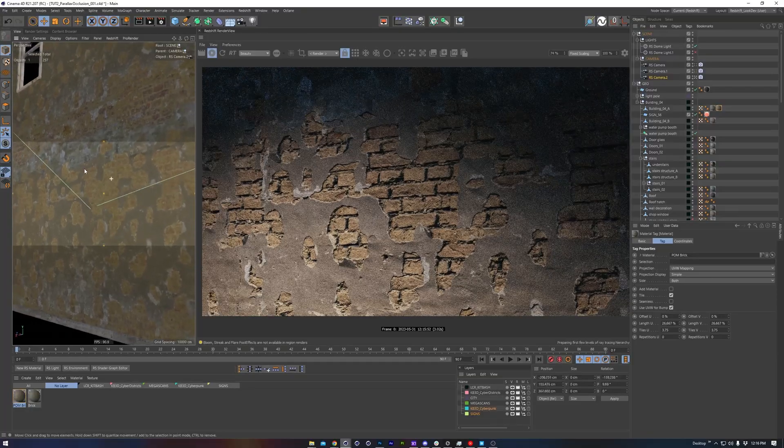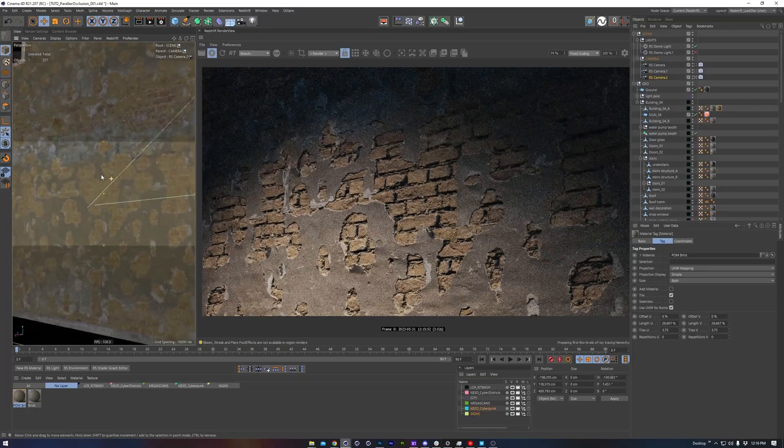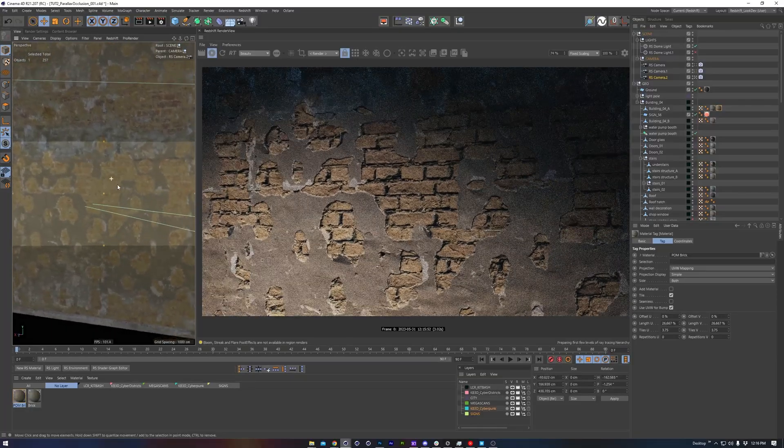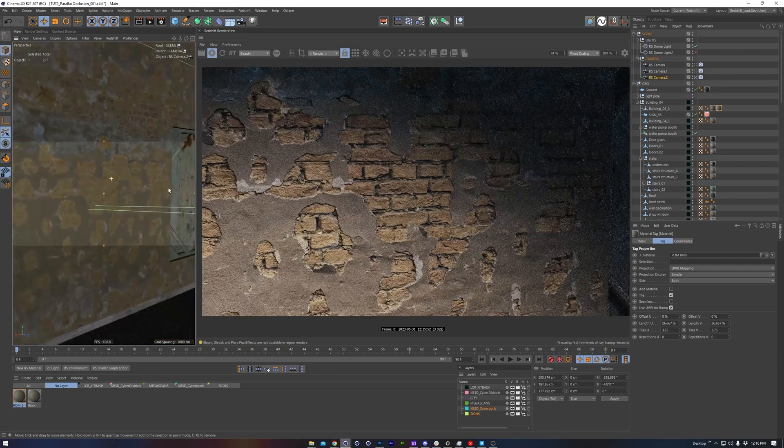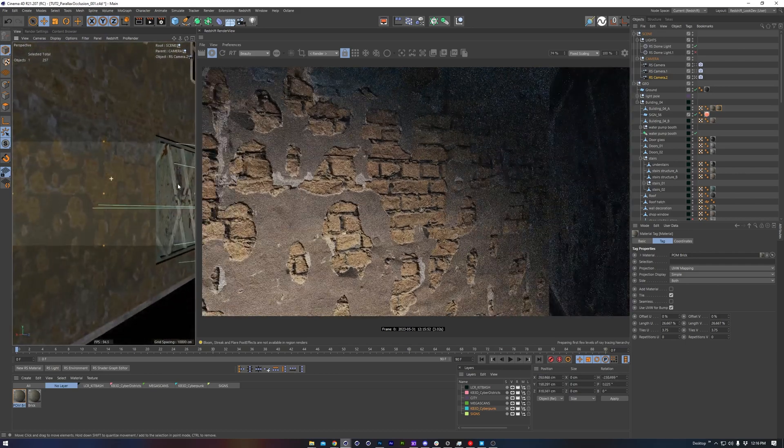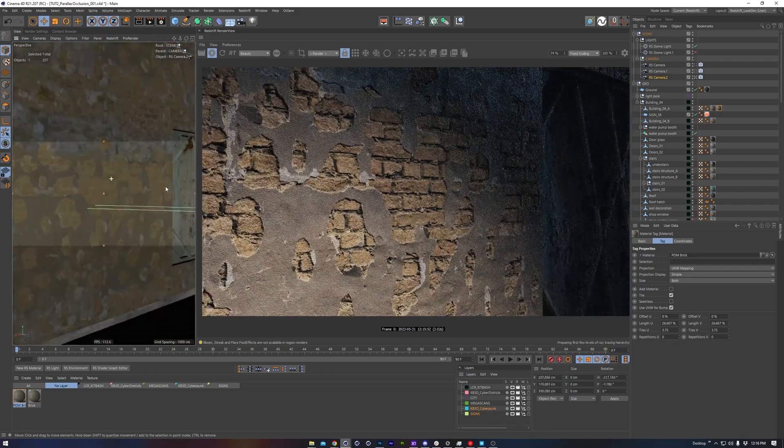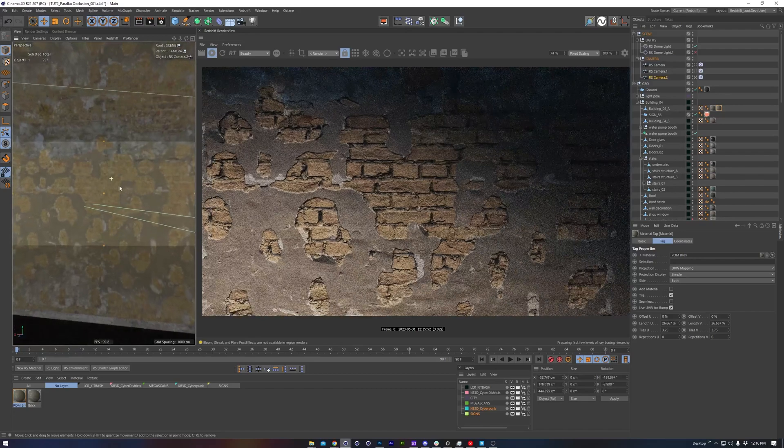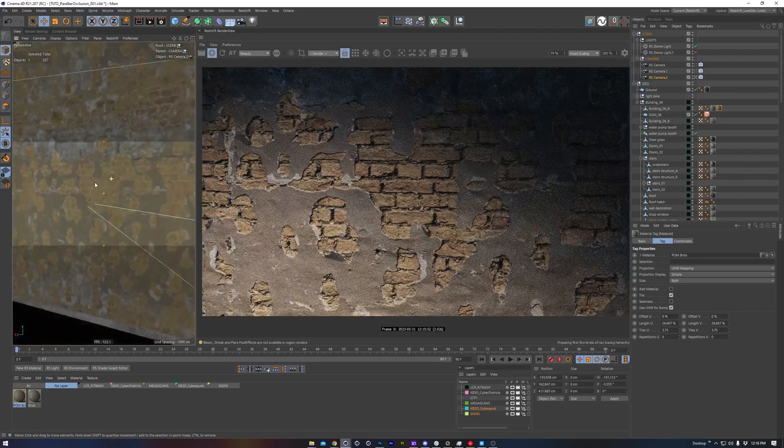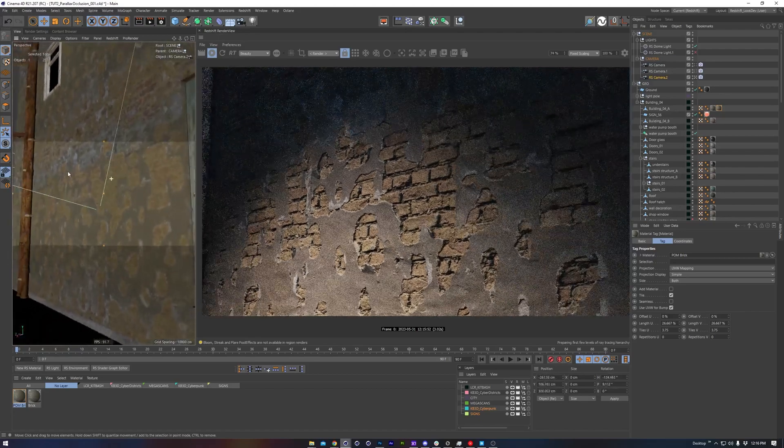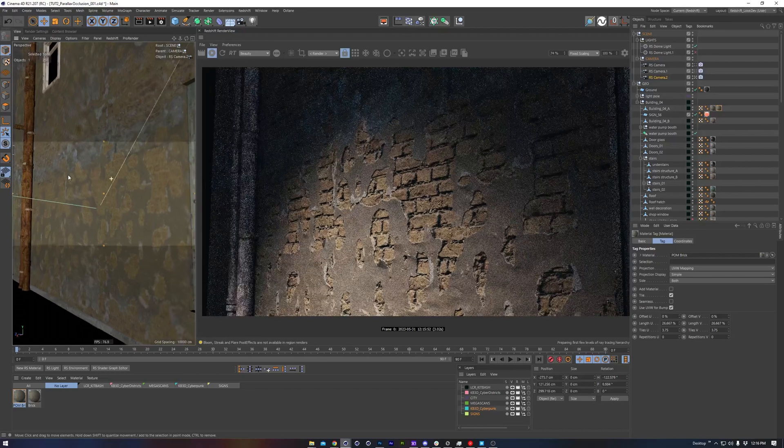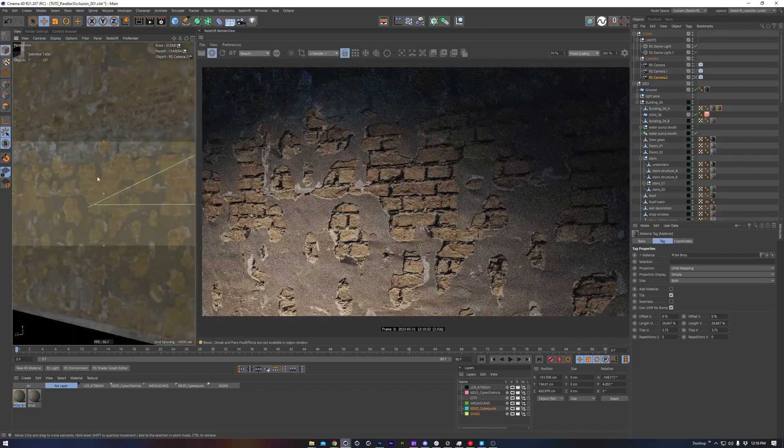First of all, what even is Parallax Occlusion Mapping? Well, it's a type of shader effect that gives the appearance of self-occlusion, or depth, to a surface. We can see in this demo of the brick and plaster material. The effect is quite awesome, since it doesn't require additional geometry like displacement does to match this effect.